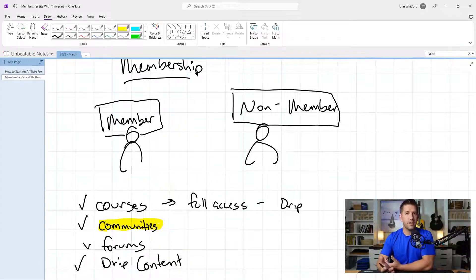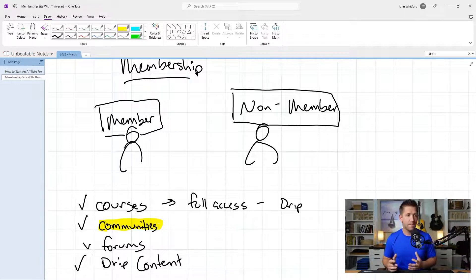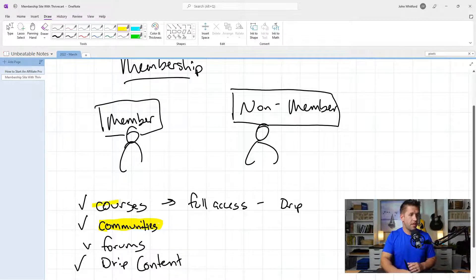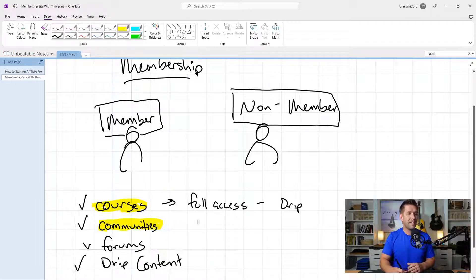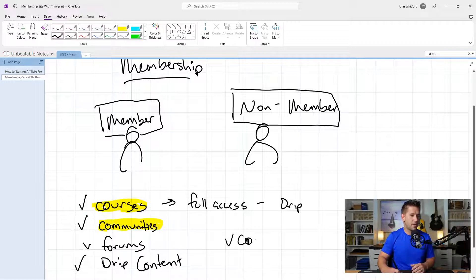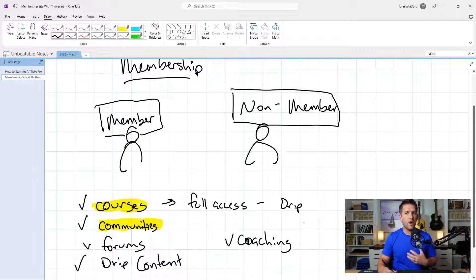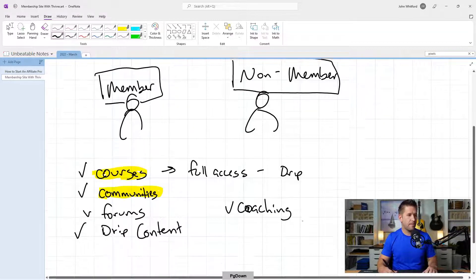So the next step is for you to consider: what is your membership? No two memberships need to be the same. Yours could be literally just offering online courses and giving them a payment plan to get access. It could be access to communities, or access to one-on-one group coaching. I'll give you a few ideas for how you can implement all of these inside of ThriveCart.